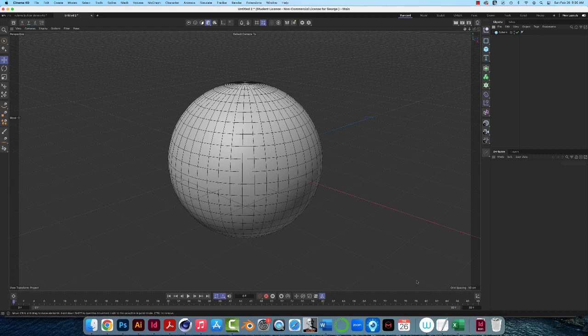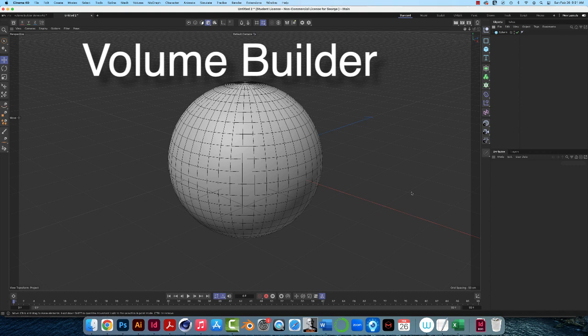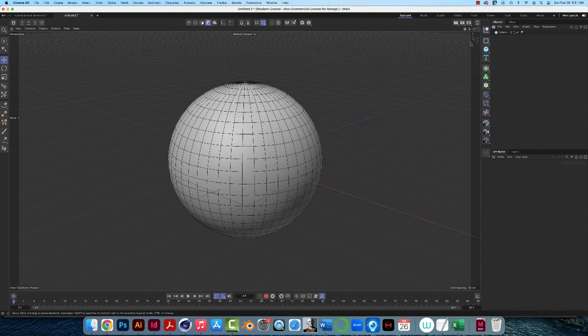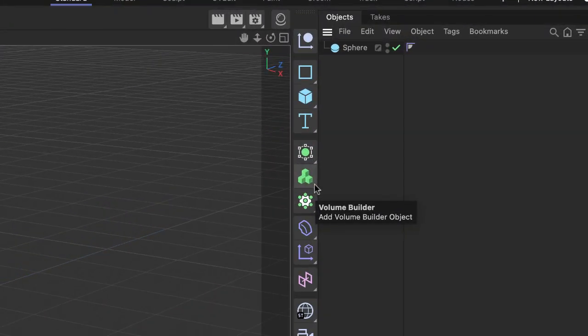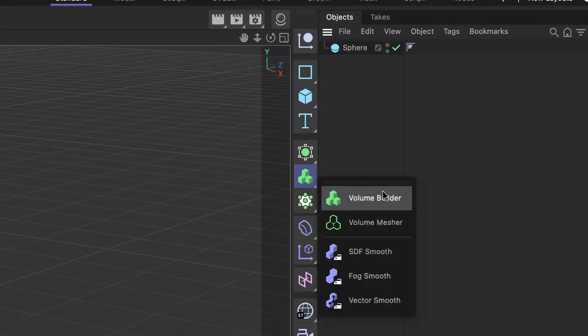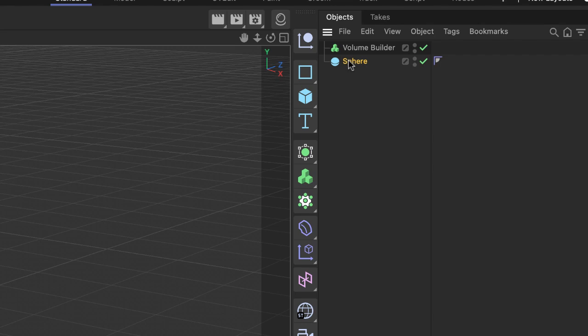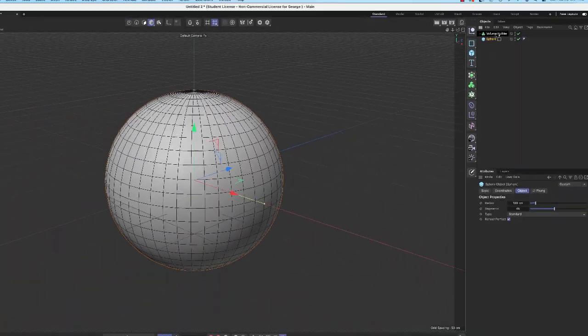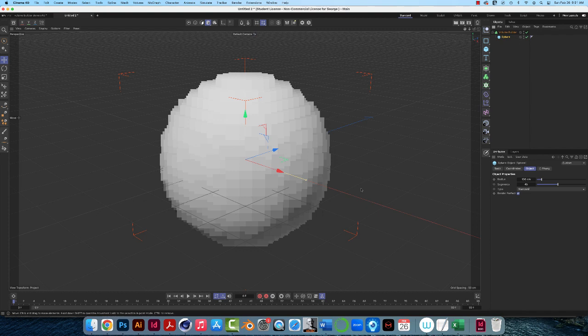In this video I'm going to introduce the volume builder. So I have a sphere here, just a plain old sphere. It's not editable or anything. I'm going to come over to this drop down menu here and choose volume builder. Put the sphere as a child of the volume builder. So what the heck happened?